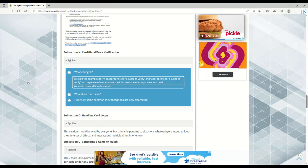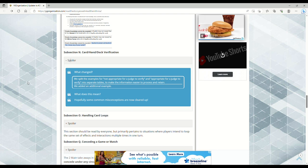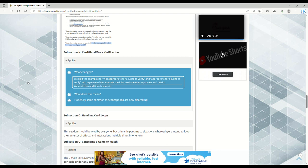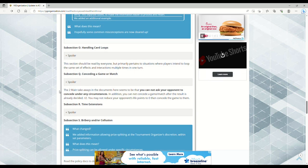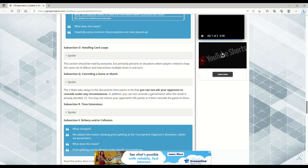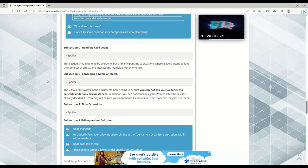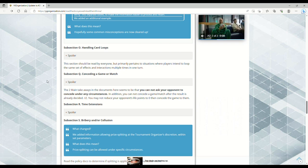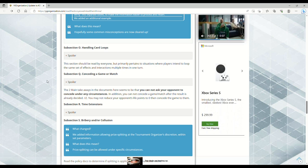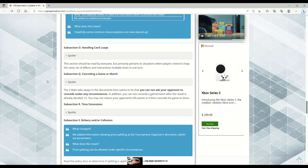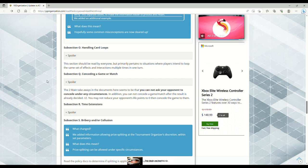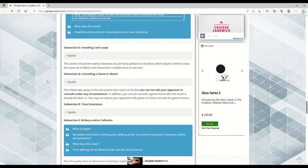Card, hand, and deck verification - they split the examples for not appropriate for a judge to verify and appropriate for a judge to verify in separate tables to make the information easier to process. Handling card loops - basically talking about how you can deal with multiple cards being looped. Konami already covered this before where you can tell your opponent I'm going to FTK you because I'm going to loop Cyber-Stein or whatever, and the opponent can choose to scoop from there. You don't have to play out the whole loop.